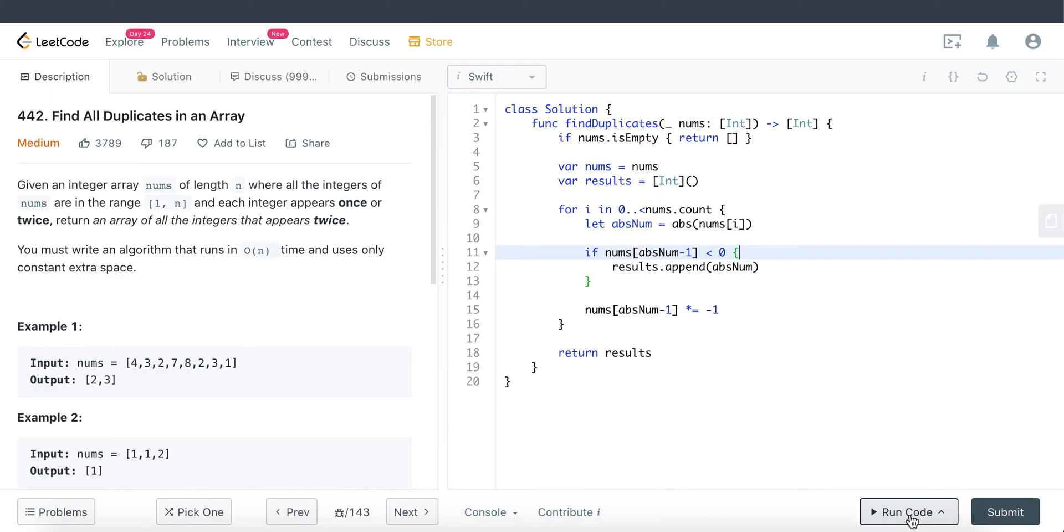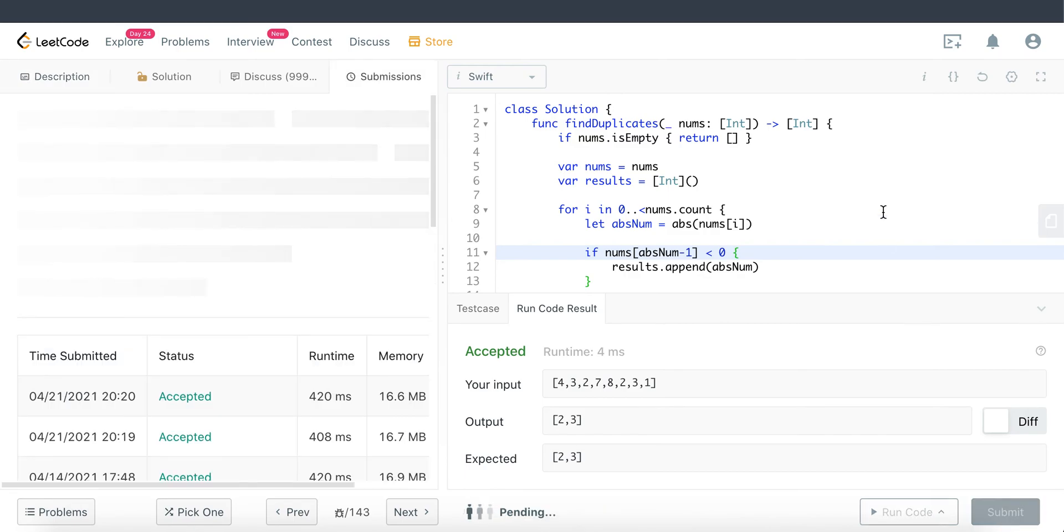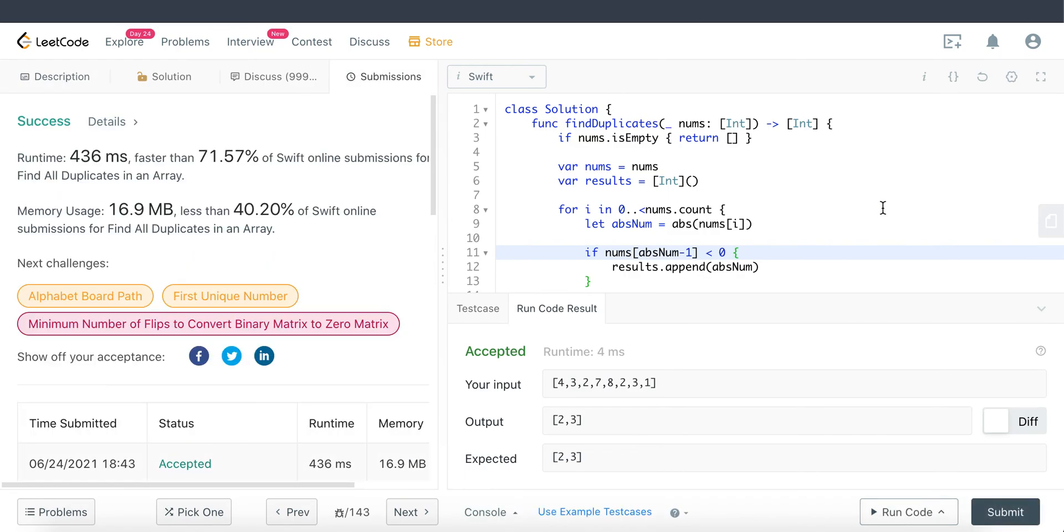Let's go ahead and run this and see if it works. There we go. Let's try and submit this. And there we have it. That is the solution. We solved it.